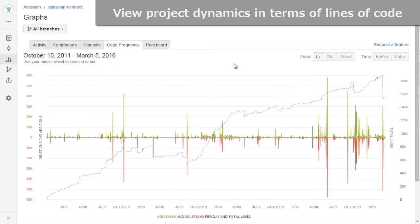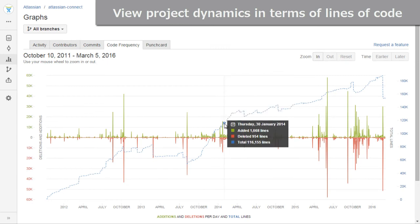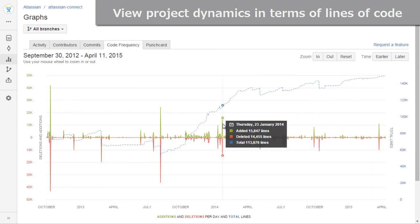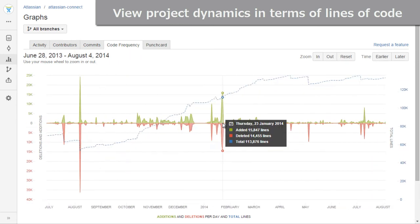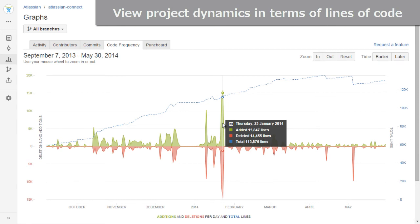Code frequency lets you see how your project evolves. It's a repository graph that shows the project dynamics in terms of the length of code, added, deleted, or total.